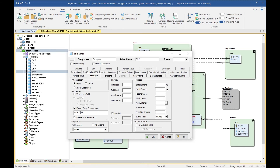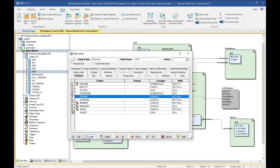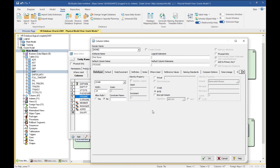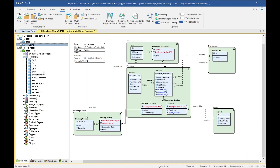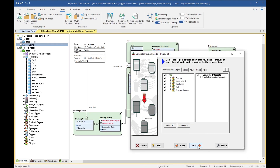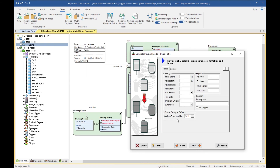We fixed a few issues around compression, so now when you set compression the DDL will be formed correctly. We've also fixed an issue with compression on indexes. Another small feature: for columns of data type char and varchar, you can set the size unit to be char or byte. When you generate the physical model, there's an option on page four of the Generate Physical Model wizard to set the default to byte or char, which is quite useful and saves some time.